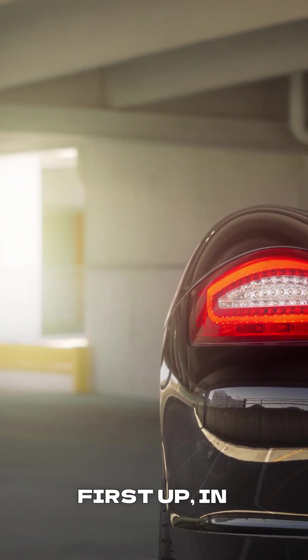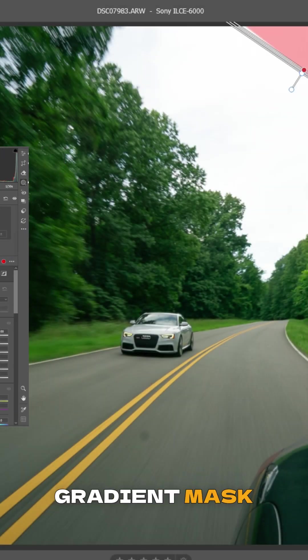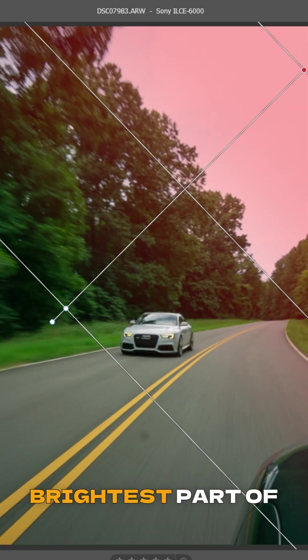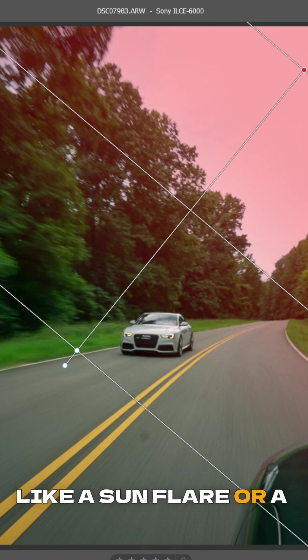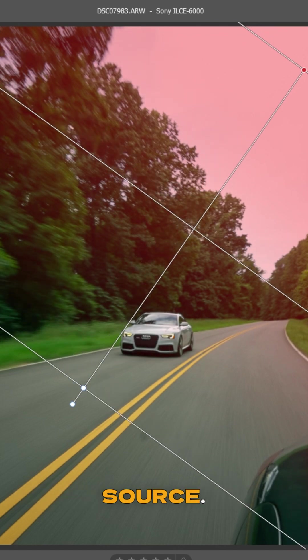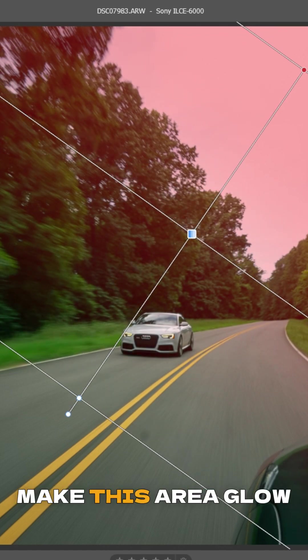First up, in Lightroom or Camera Raw, grab your linear gradient mask and drag it over the brightest part of your image, like a sun flare or a bright light source. We want to tell Lightroom, hey, make this area glow!